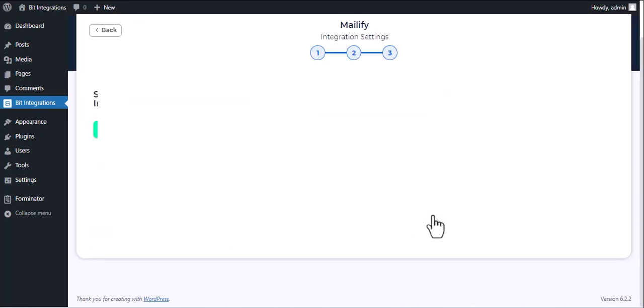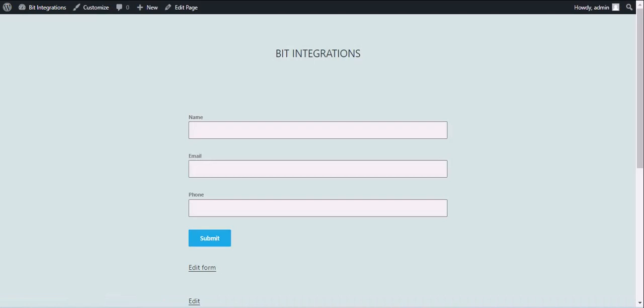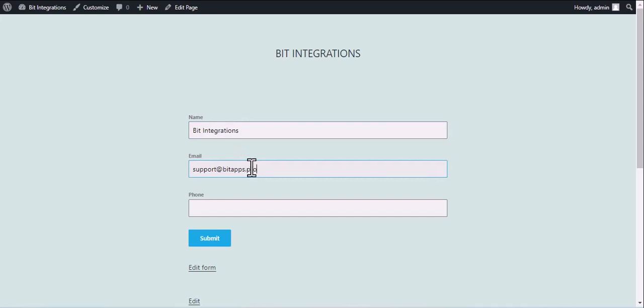Then click Next. Finish and save it. Now go to your form and type some information.